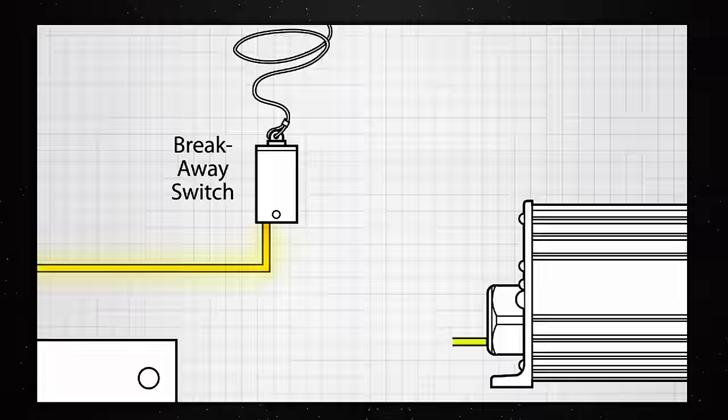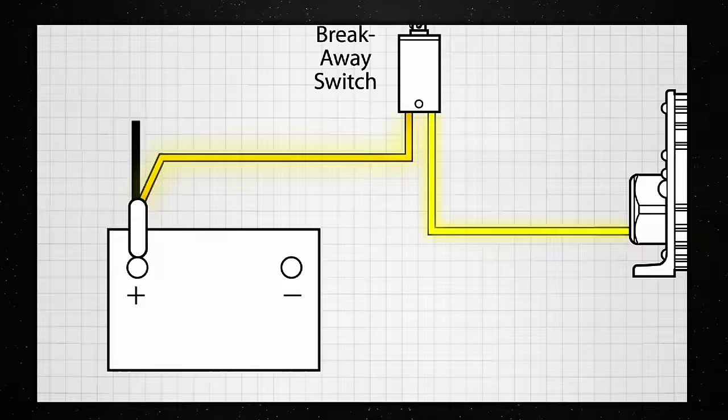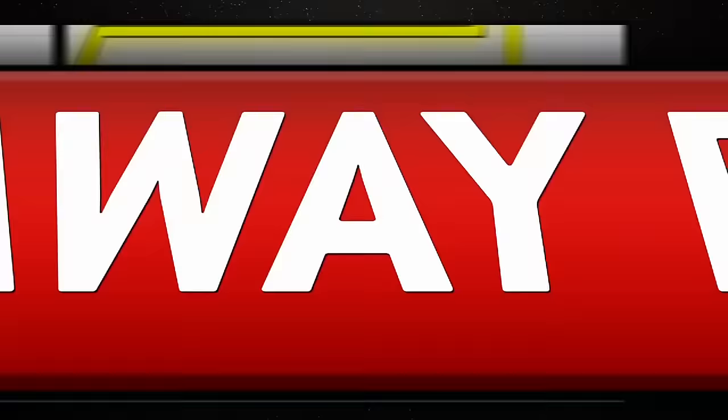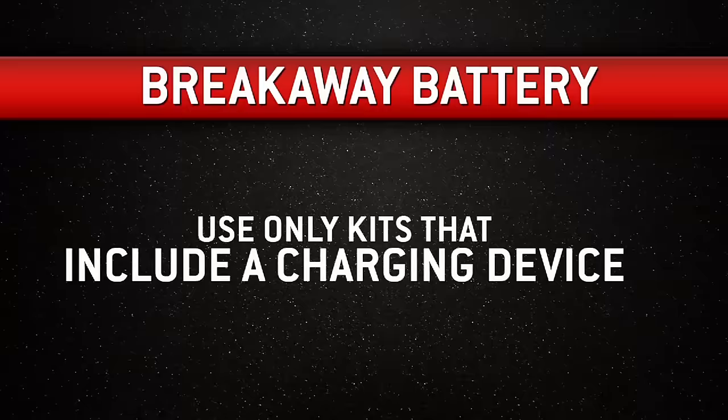Now you'll want to connect the yellow wire on the actuator to the non-powered side of the trailer emergency breakaway switch. Federal regulation requires most trailers be equipped with a breakaway switch and battery. The battery must have a minimum capacity of 9 amp hours and needs to be fully charged at all times. You'll need to check its charge level before every use. Use only breakaway battery kits that include a charging device.